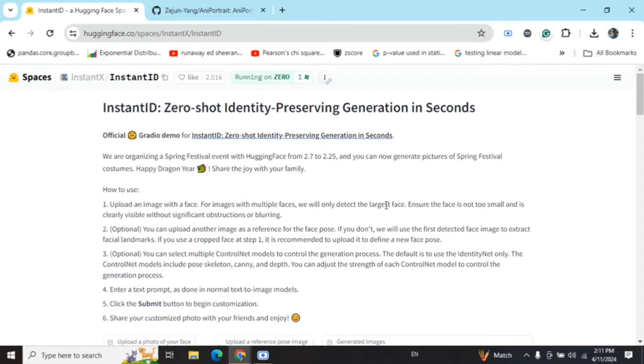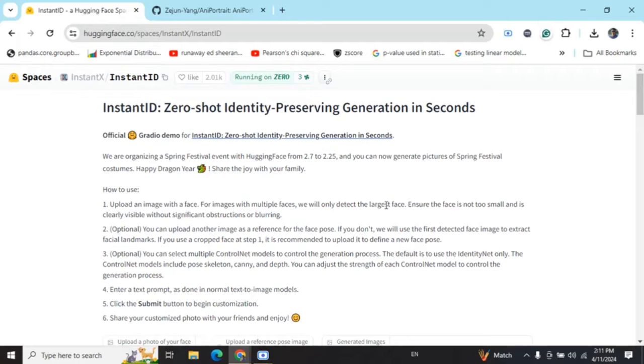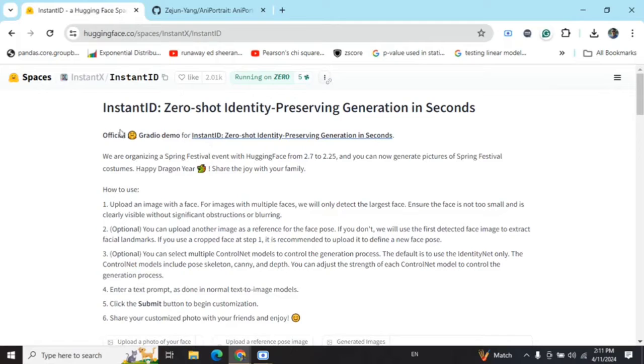So what does InstantID do? You need to give it an image which has a face and then give it a text prompt, and it will customize the image depending upon the text prompt that you have given.